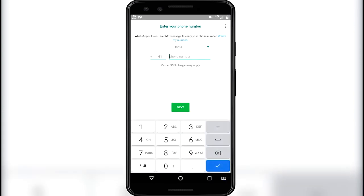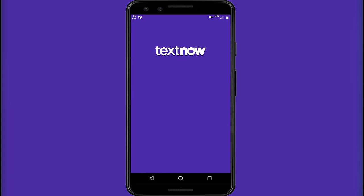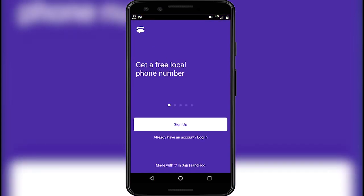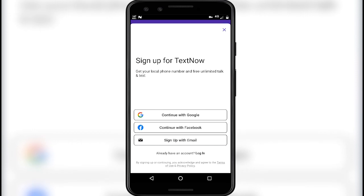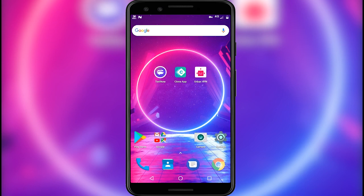Now we have to get a virtual number for this cloned WhatsApp. Go back to the home screen. For the virtual numbers we will be using the TextNow app. Open the TextNow app. Click on sign up. You can sign up with Google or Facebook, but I will go for the regular email. For the sign up we will use a temporary email ID. For that, go back to the home screen and open the browser.